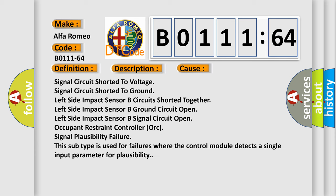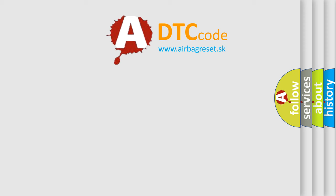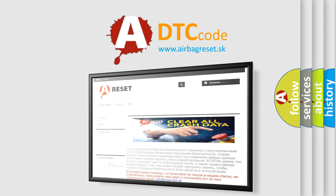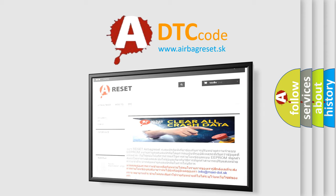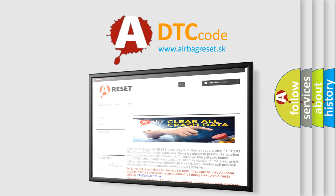This diagnostic error occurs most often in these cases: signal circuit shorted to voltage, signal circuit shorted to ground, left side impact sensor B circuit shorted together, left side impact sensor B ground circuit open, left side impact sensor B signal circuit open, occupant restraint controller (ORC) signal plausibility failure. This subtype is used for failures where the control module detects a single input parameter for plausibility. The airbag reset website aims to provide information in 52 languages. Thank you for your attention and stay tuned for the next video.